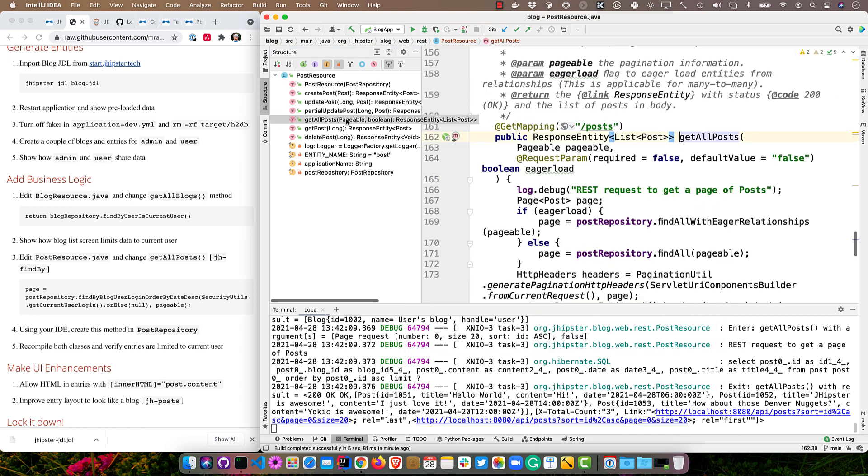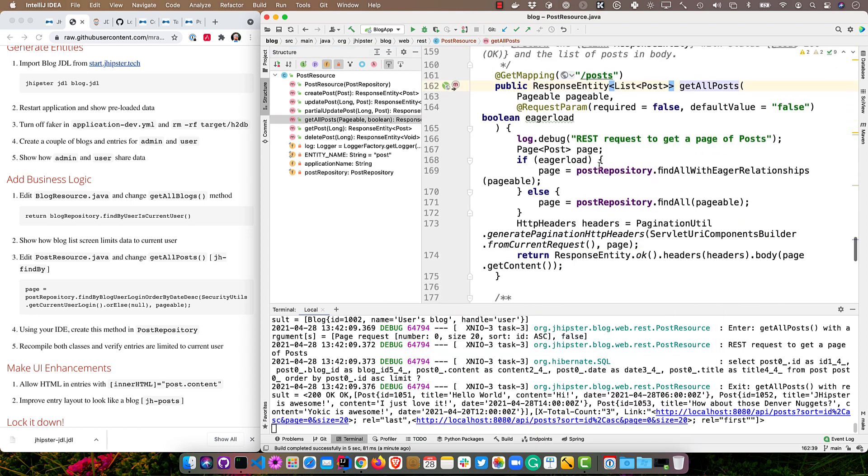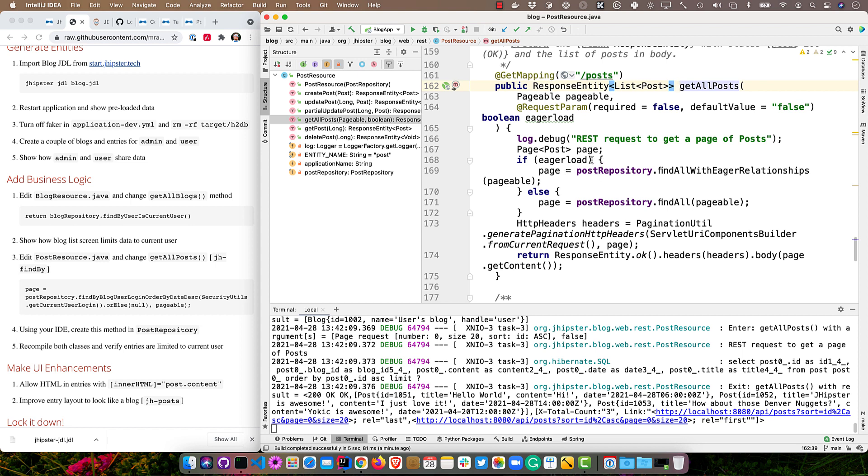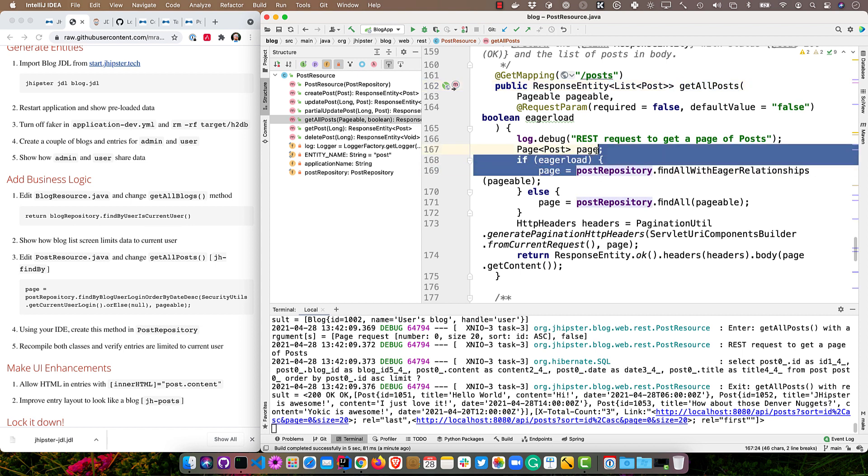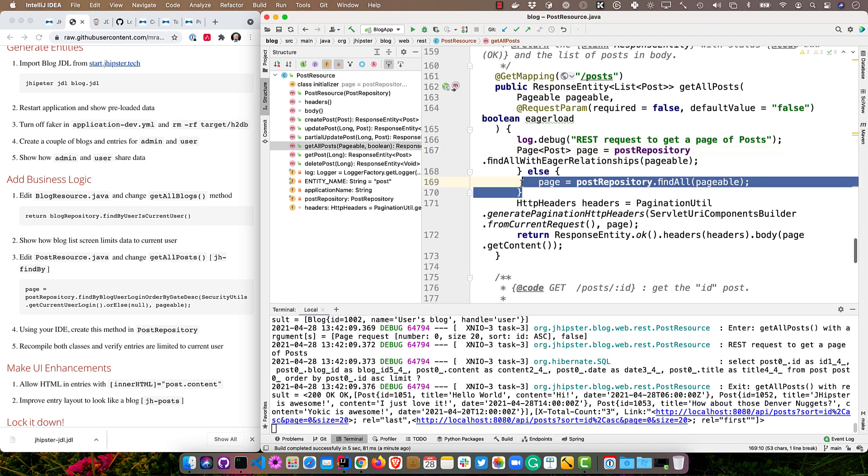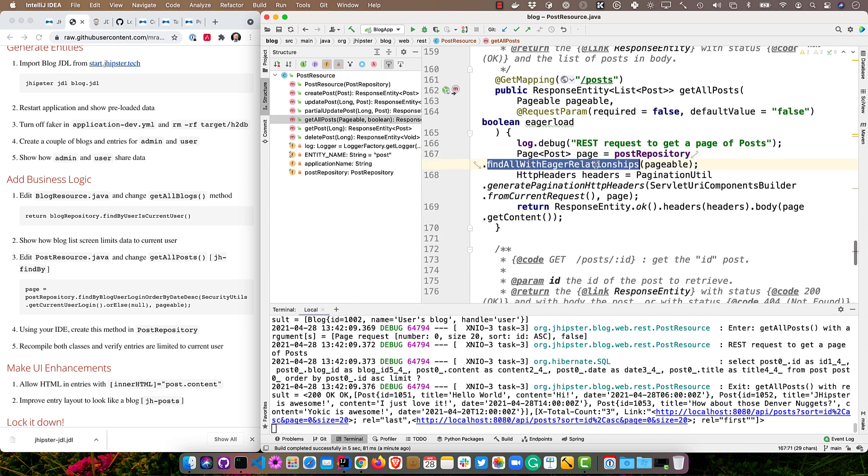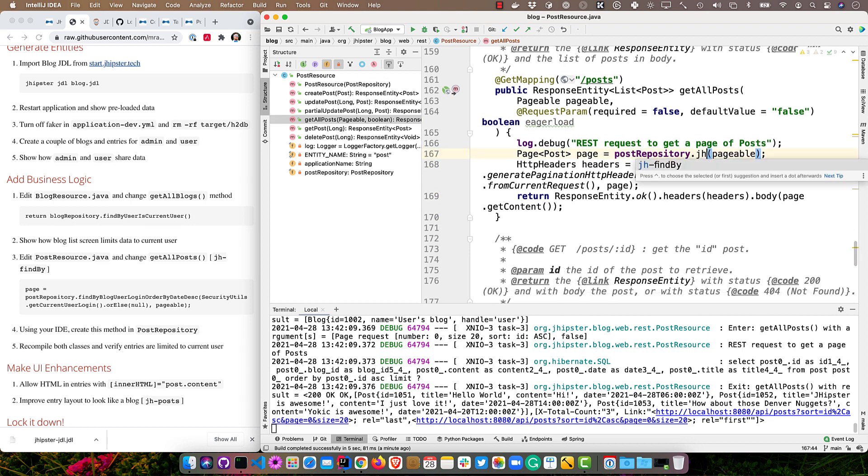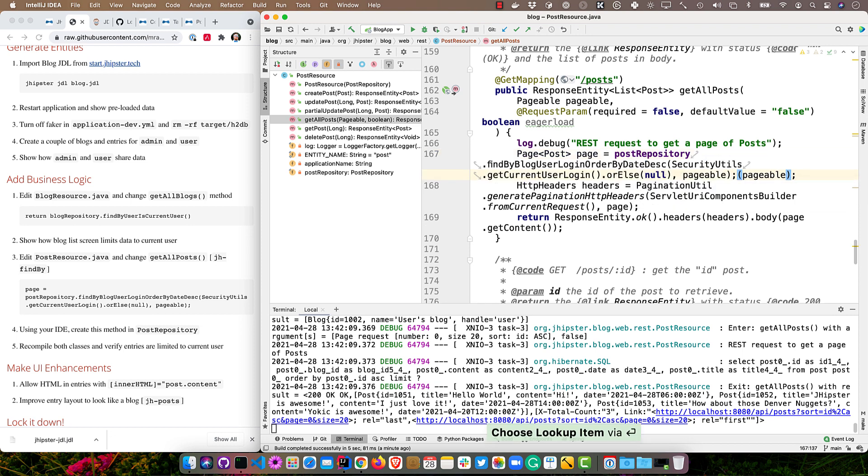And you'll see there's a little logic about eager loading and non-eager loading. I'm just going to ignore that for now. Take this up here, say we'll just ignore that eager stuff. And I'm going to change this to findByBlogUserLoginOrderByDateDescending. So what that's doing is it's finding all the blogs and then by the user's login. So it's making that relationship to the user table and then ordering them by the date descending. This actually doesn't compile because that method doesn't exist on the post repository. So we can use our handy dandy IDE here to create it.